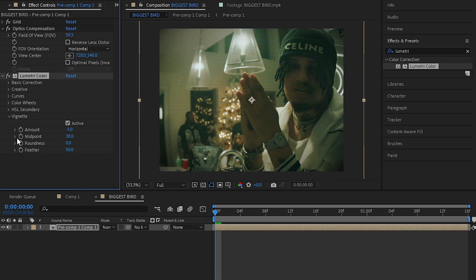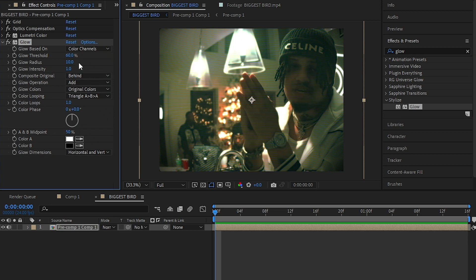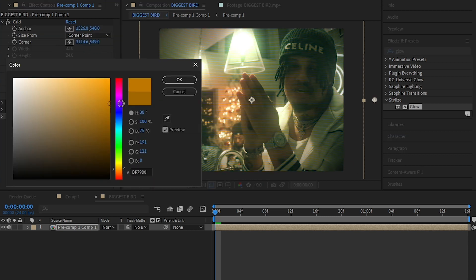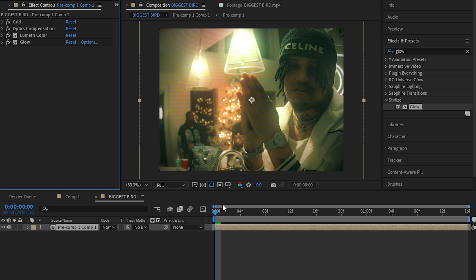Then I added glow and increased the radius of the glow so you get the bloom. Then I didn't like the colors of the grid, so I made it a brighter yellow.